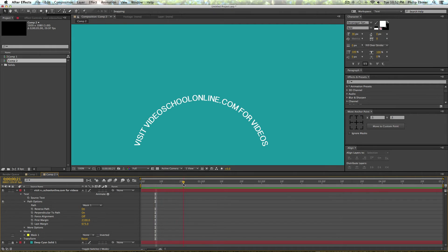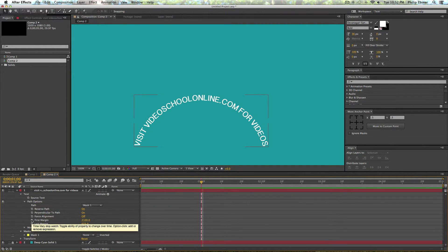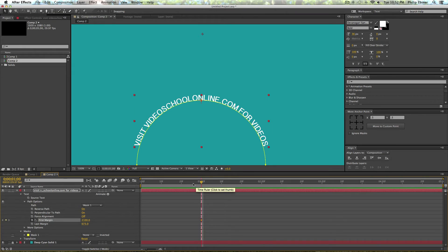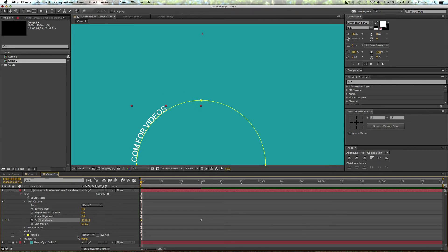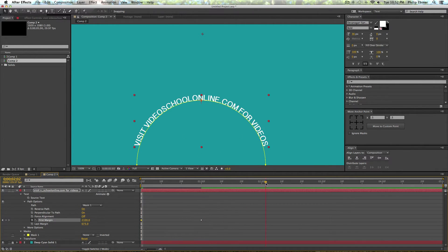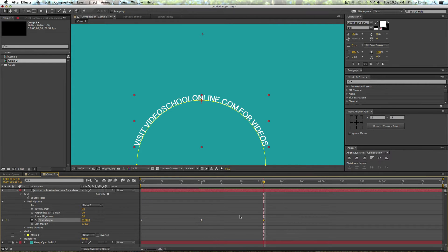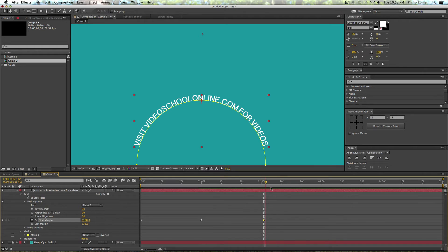So I'm just going to go about a second into this animation and set a keyframe for first margin. Then I'm going to go back to the beginning and make it go backwards off the screen.